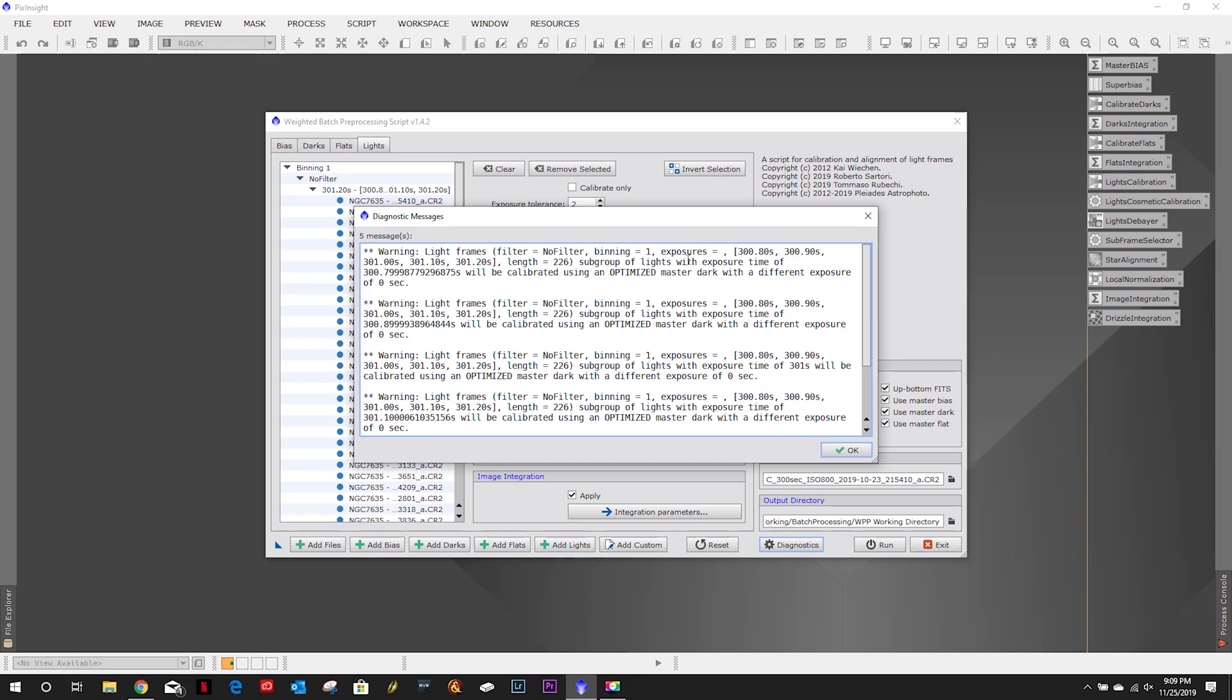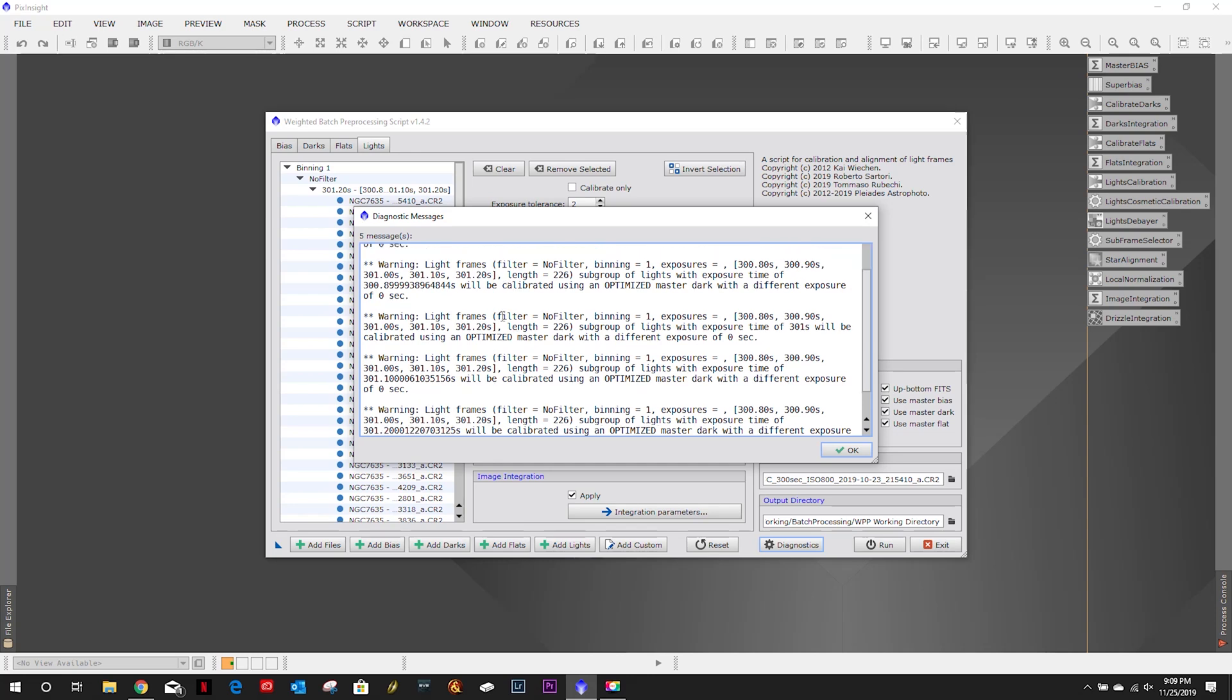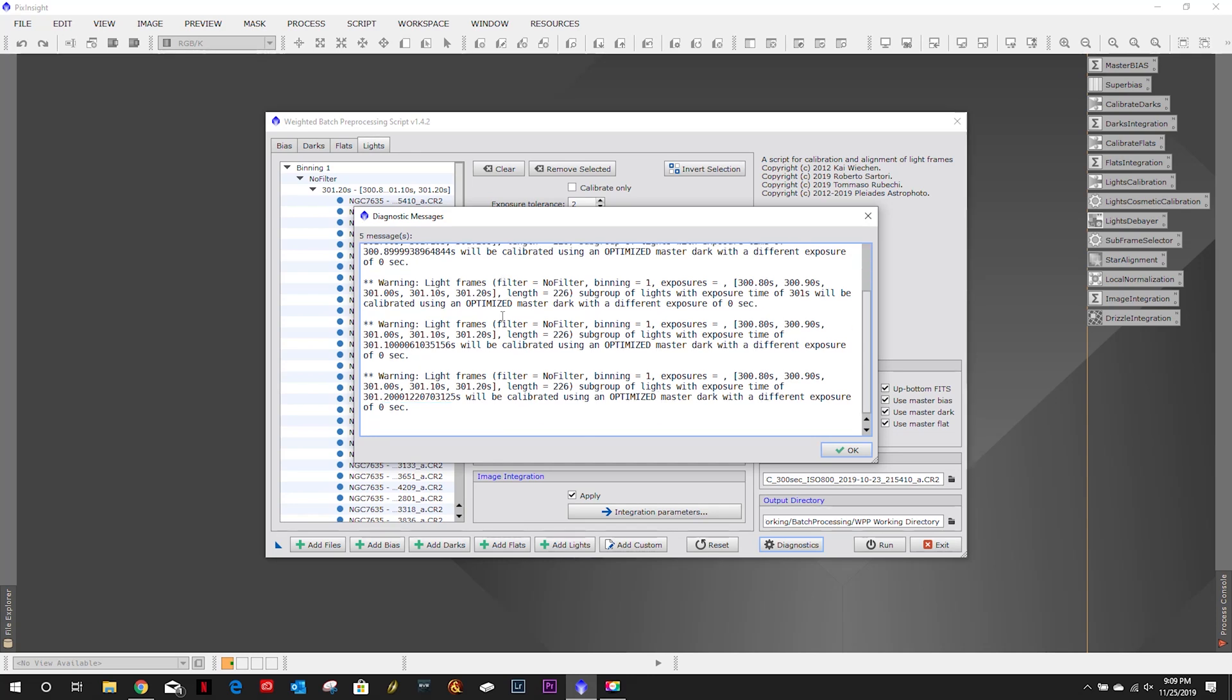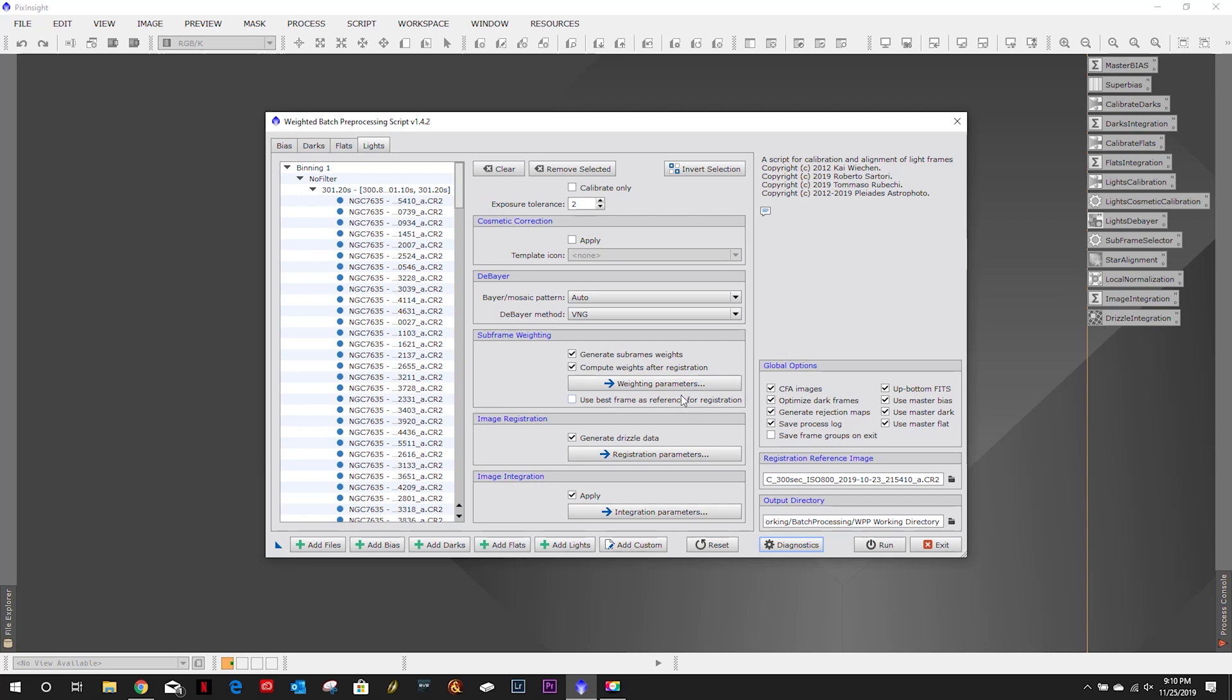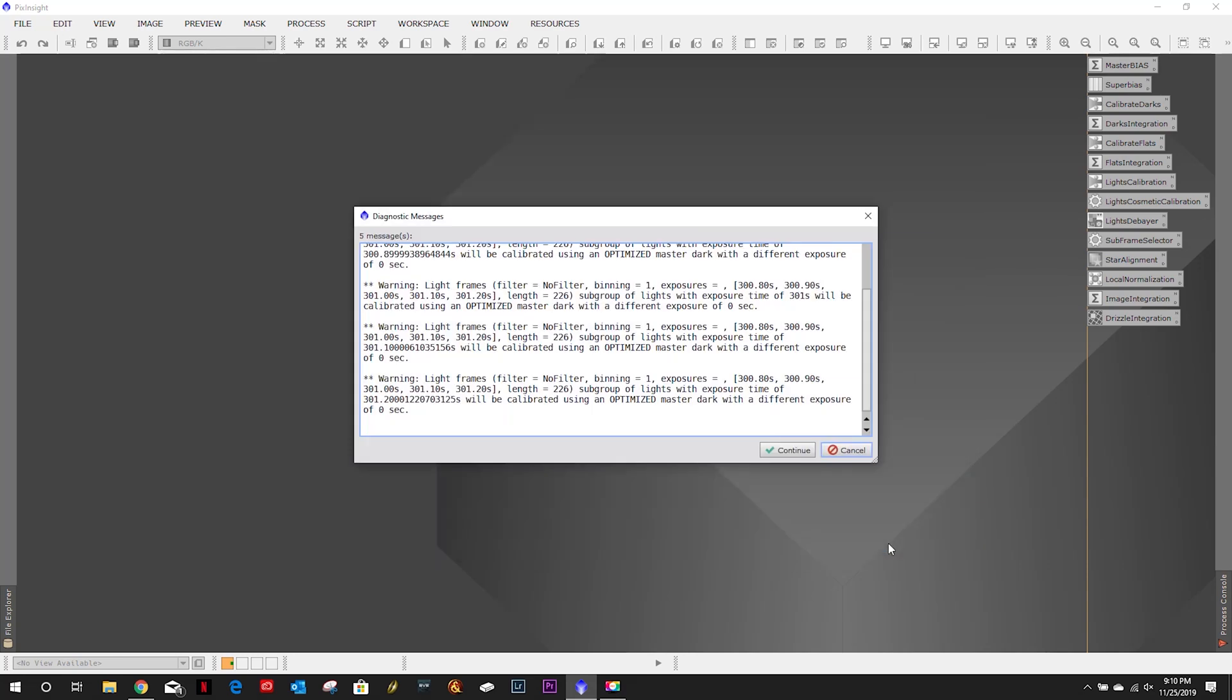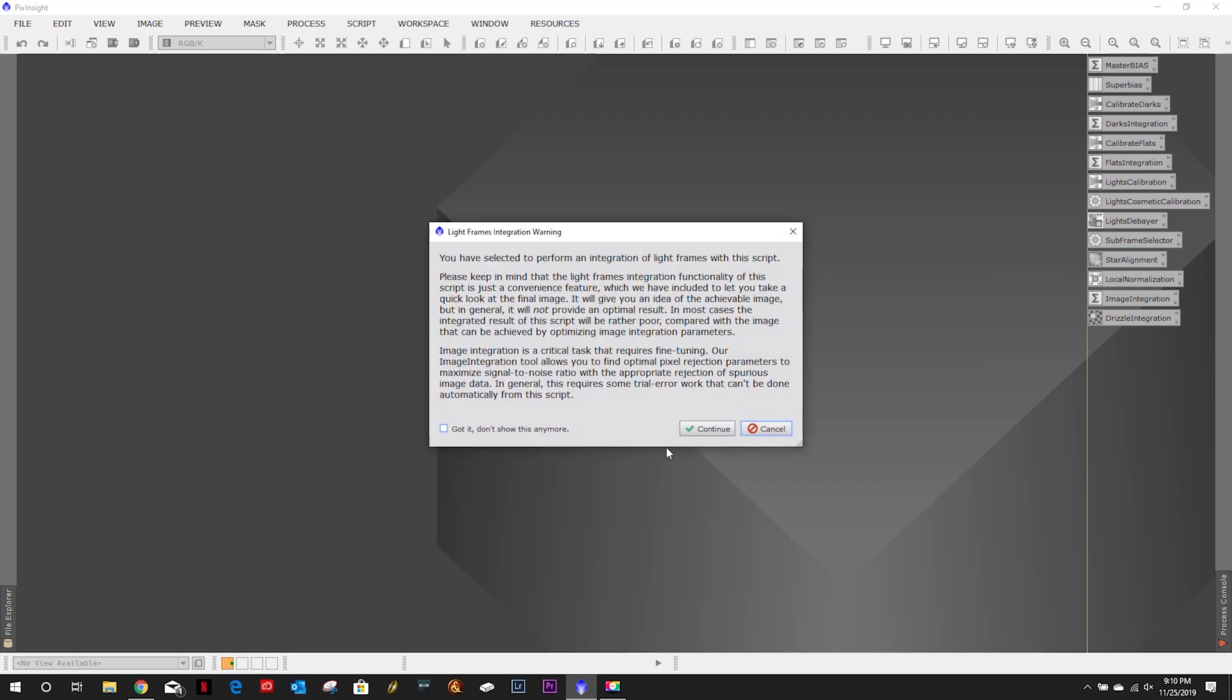And my calibration frames are definitely at the longer length I wonder if something got overwritten in the headers when I integrated those darks. But we're gonna run it anyways.